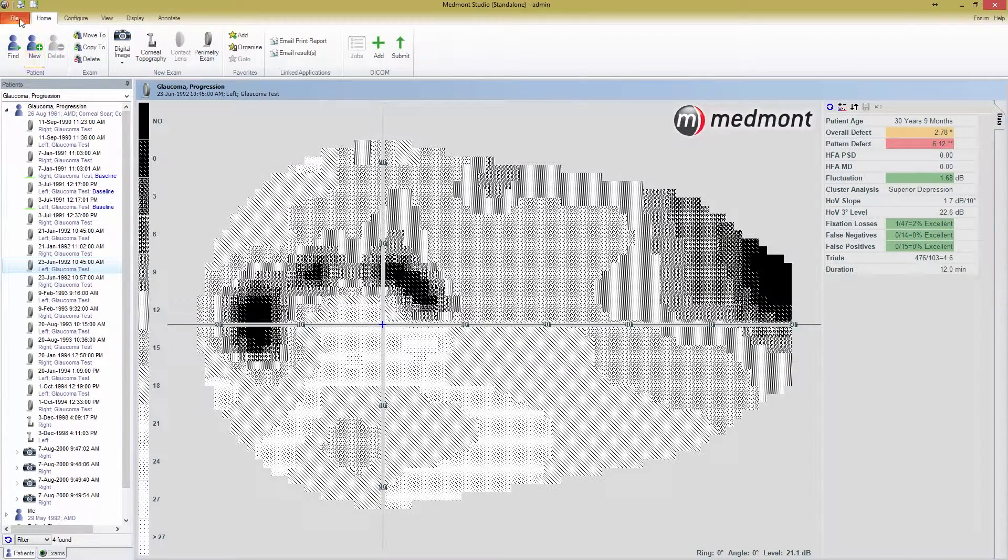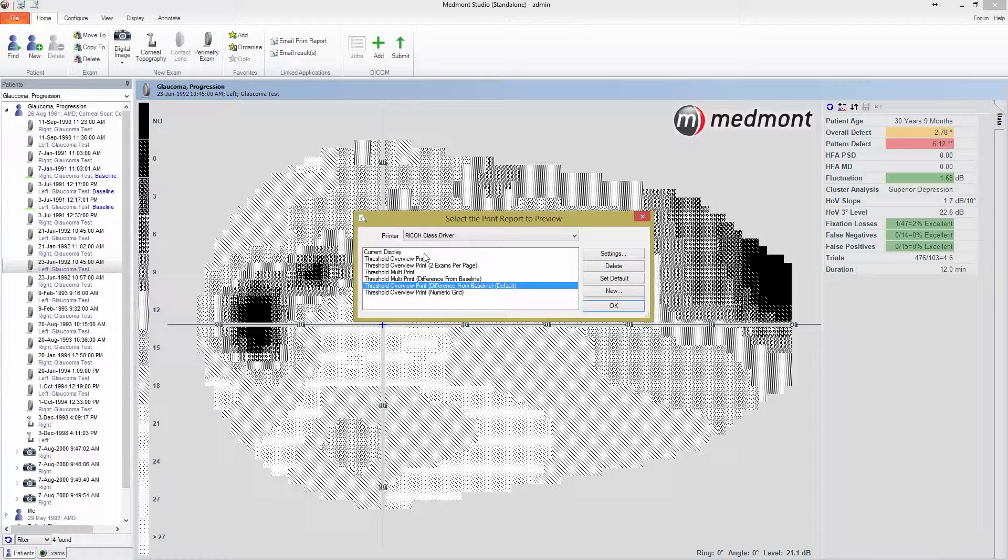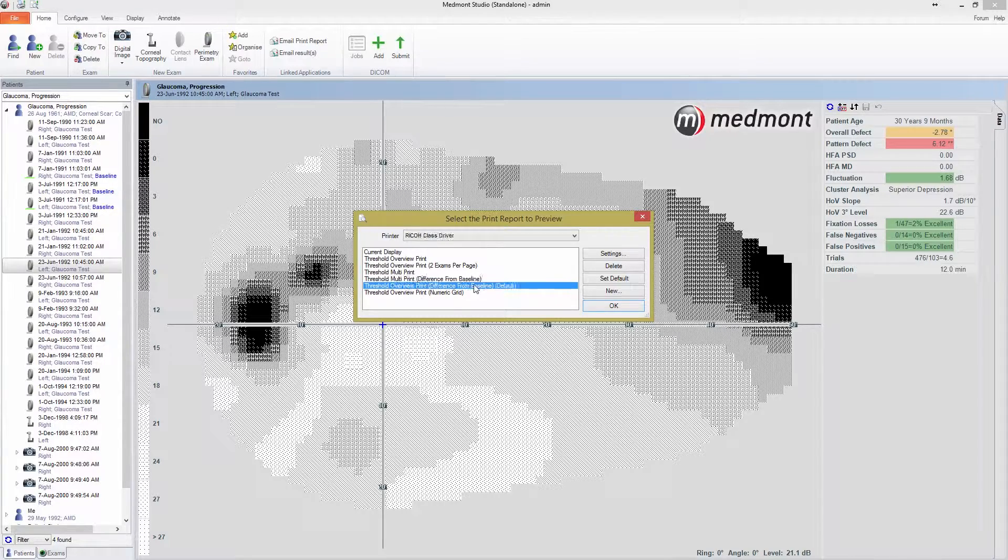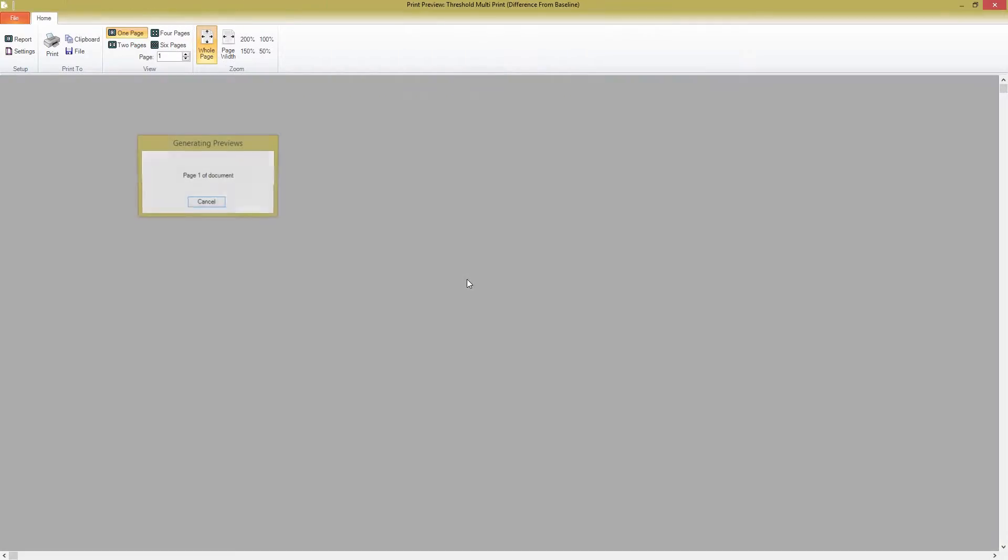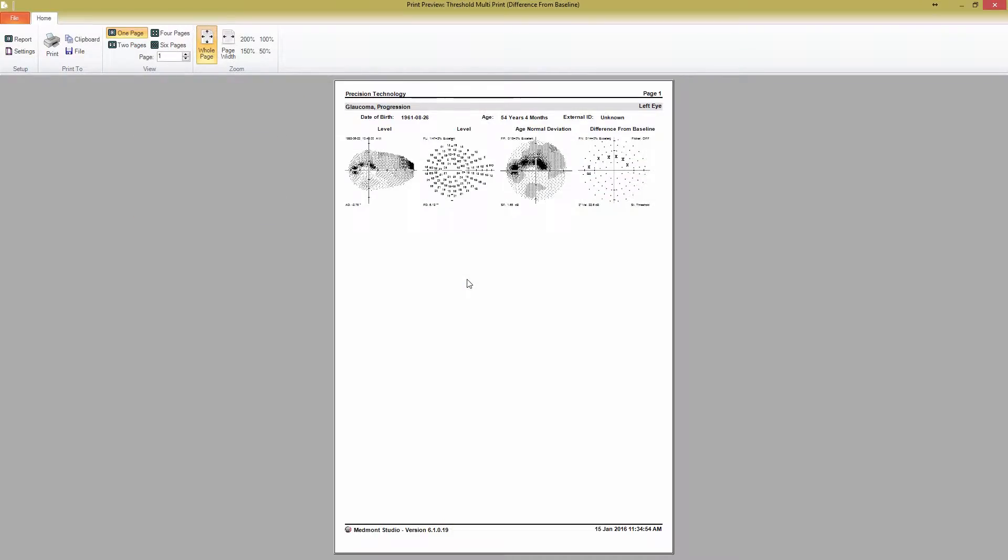Let's go back to the print report options for a single map. The two remaining options are both Difference from Baseline prints. If we click on the Threshold Multi-Print Difference from Baseline report, you see that it follows the same format as the previous Threshold Multi-Print. However, the final map now shows the Difference from Baseline display as a default, rather than the patient HOV deviation.